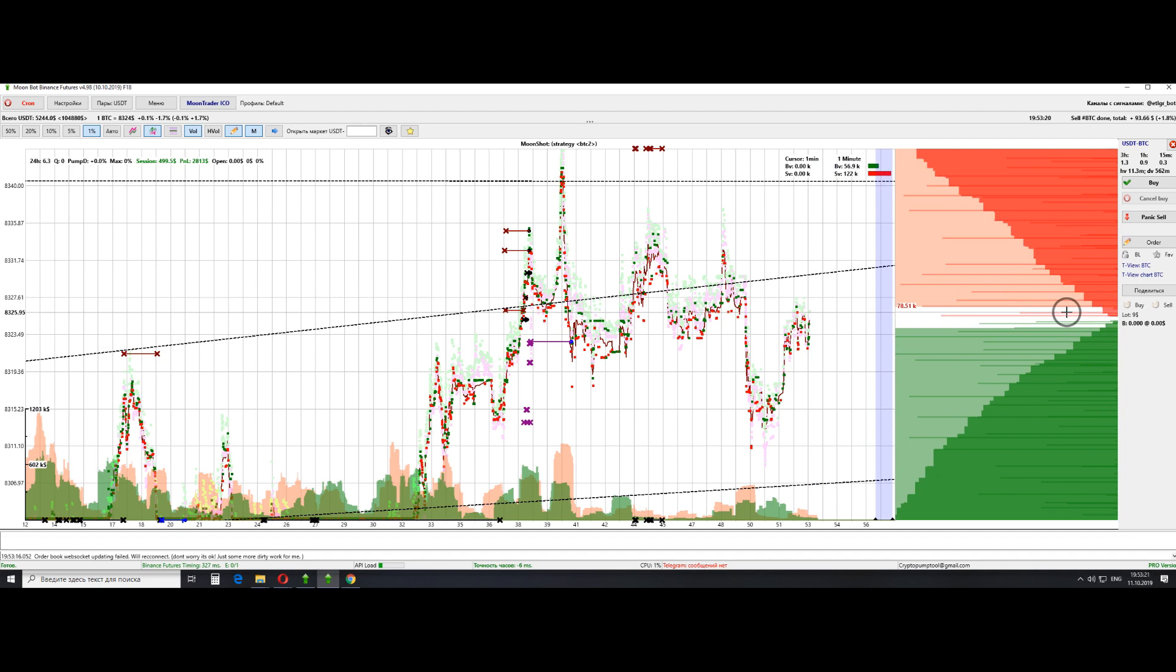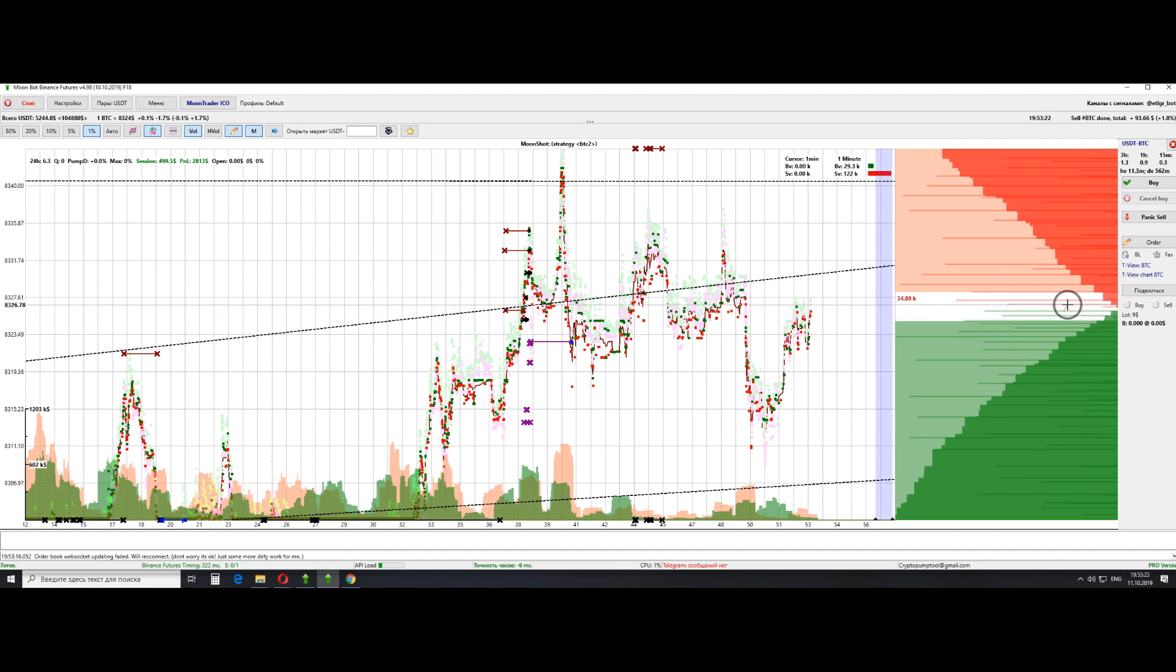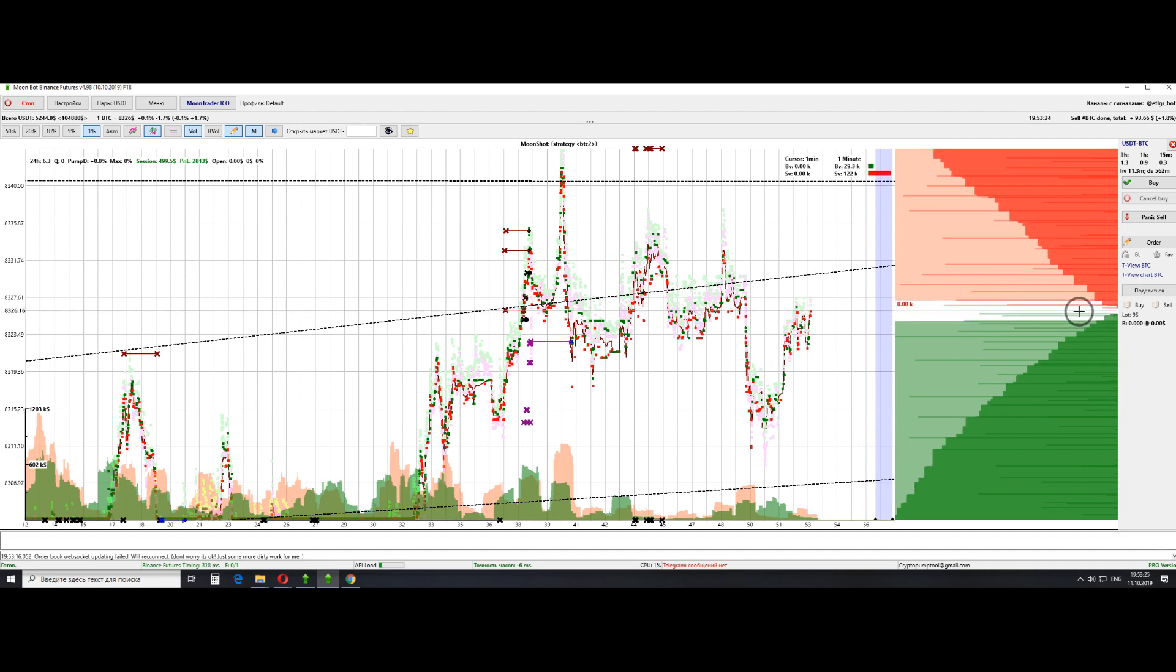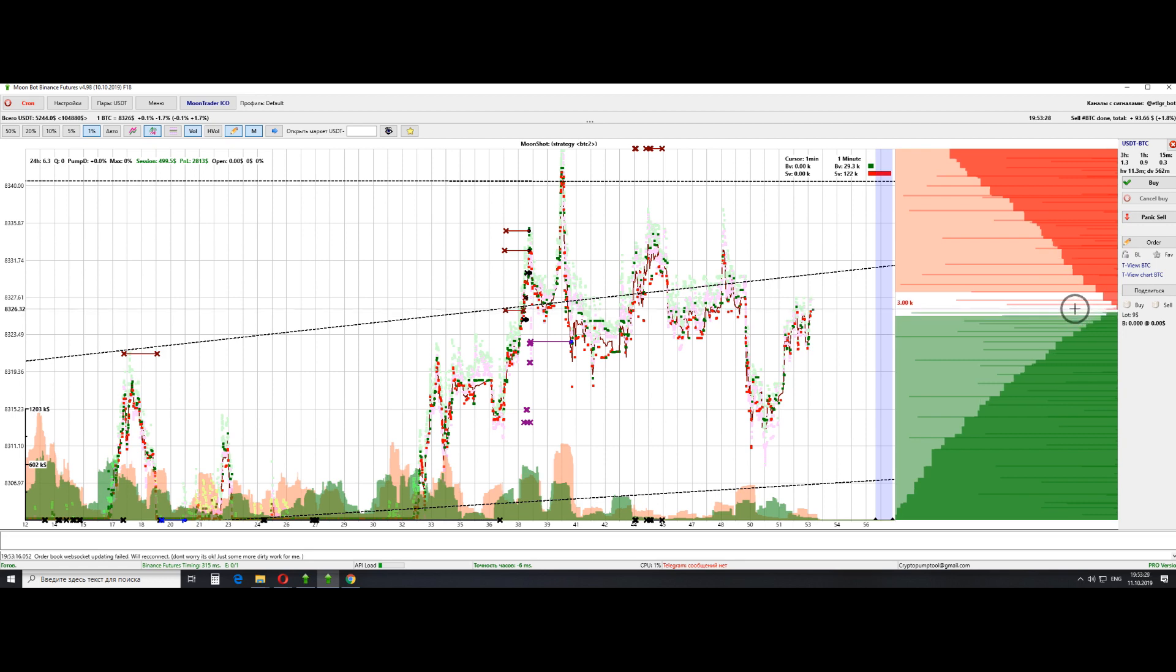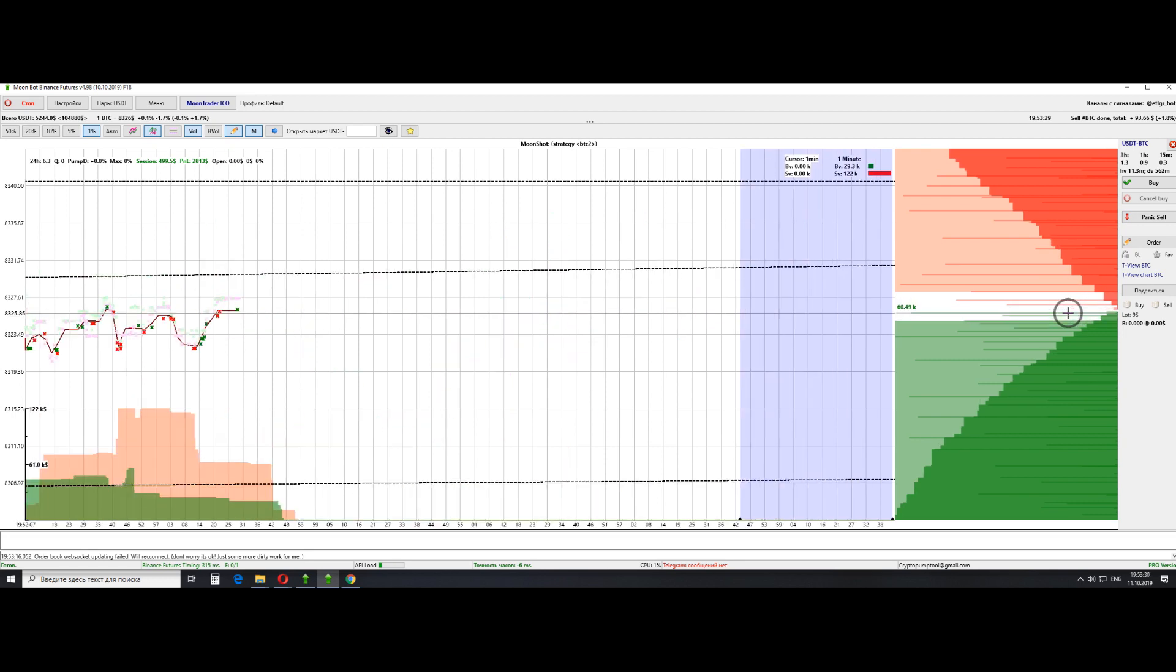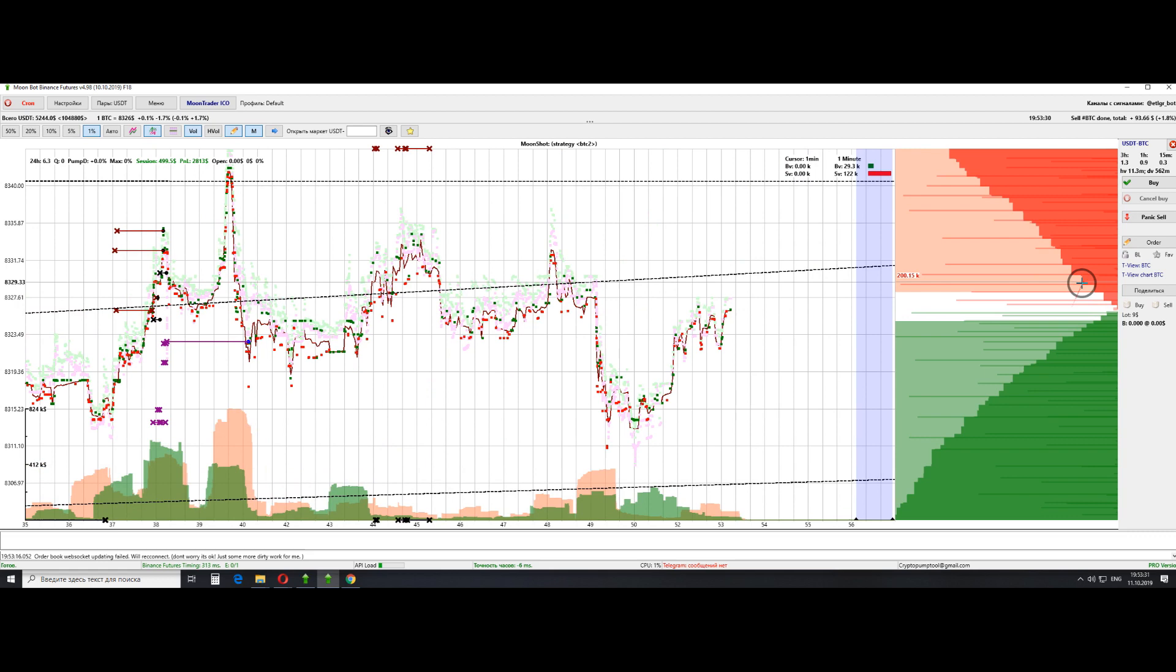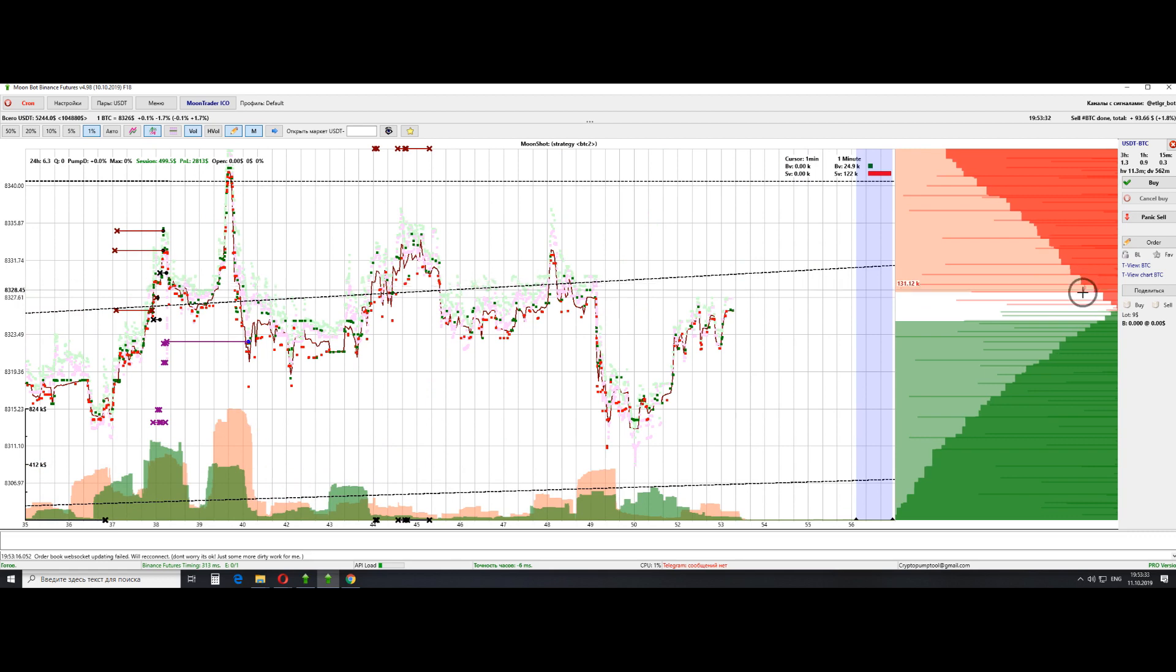Also, unfortunately, spikes occur less frequently now, even though the coin is pretty volatile. So the only spike happened here.